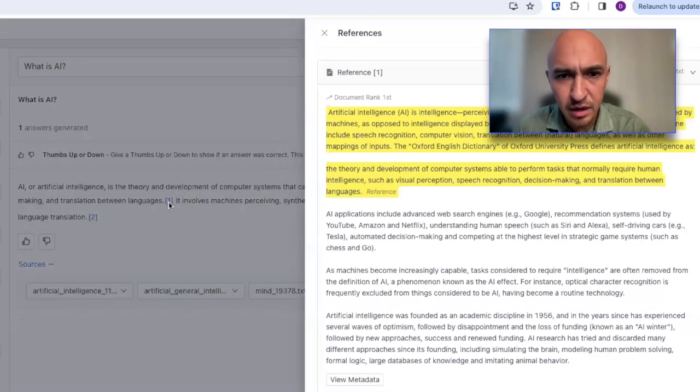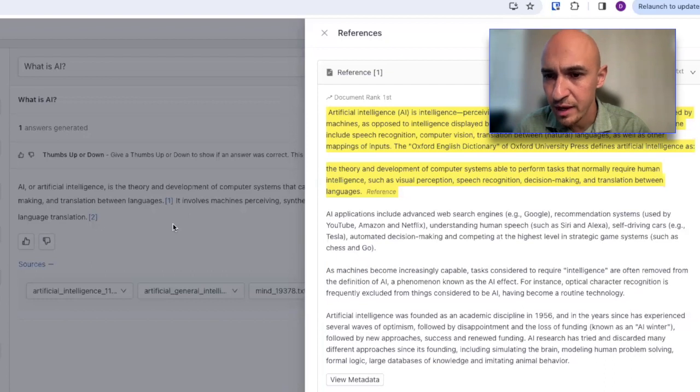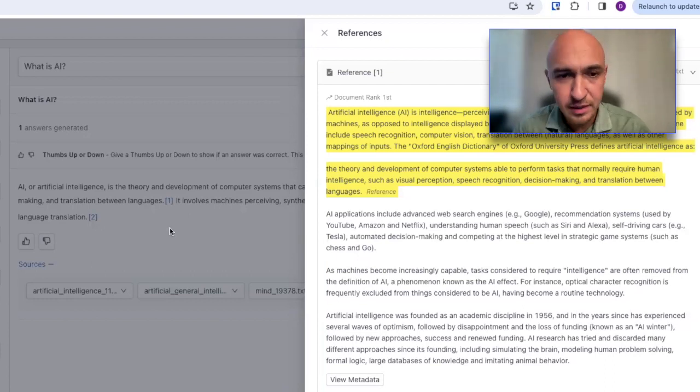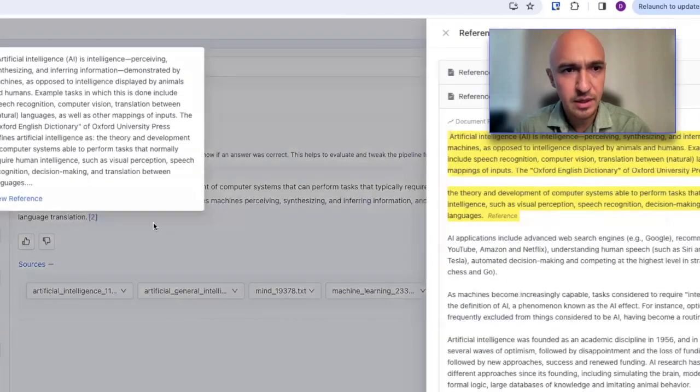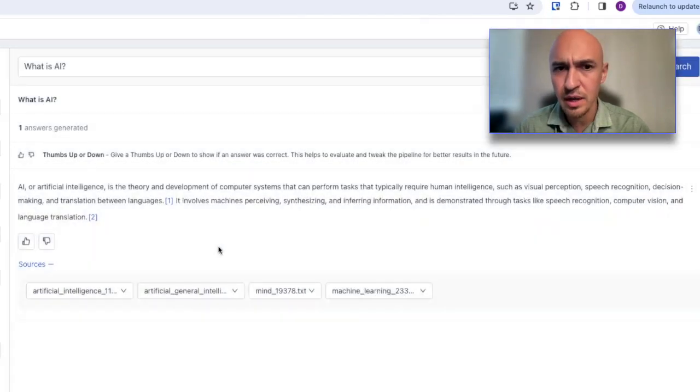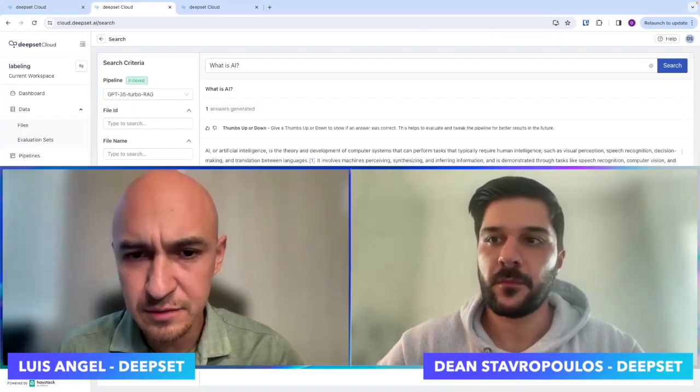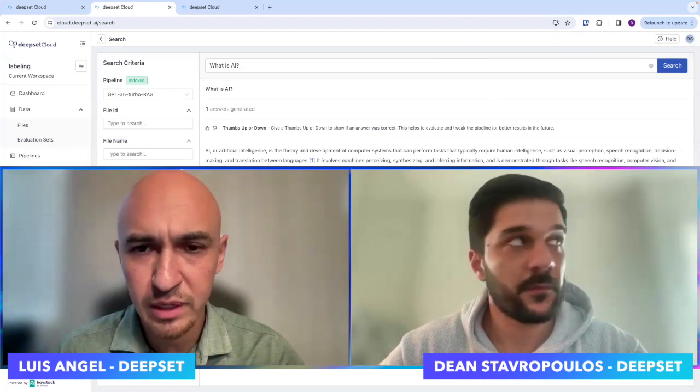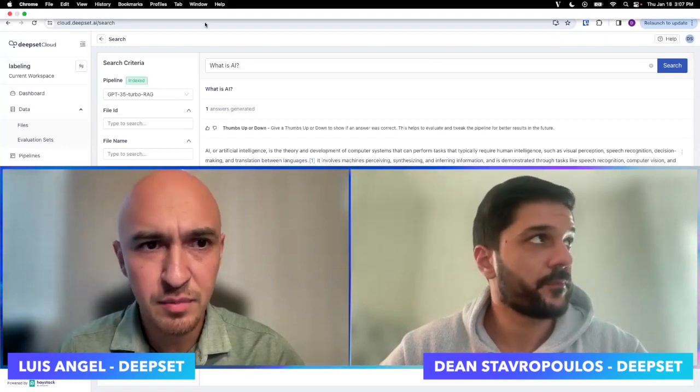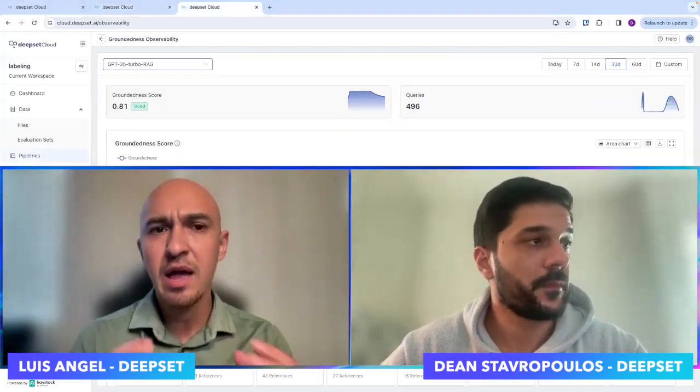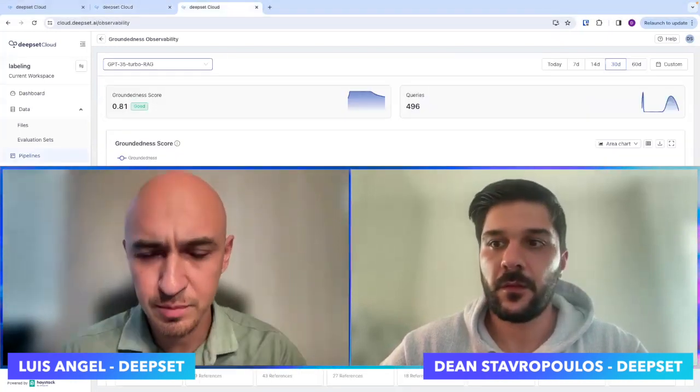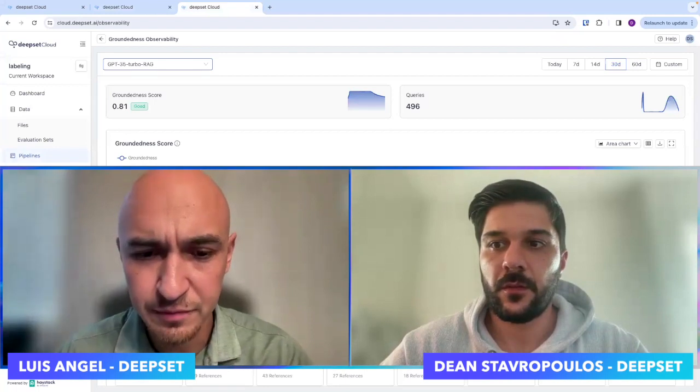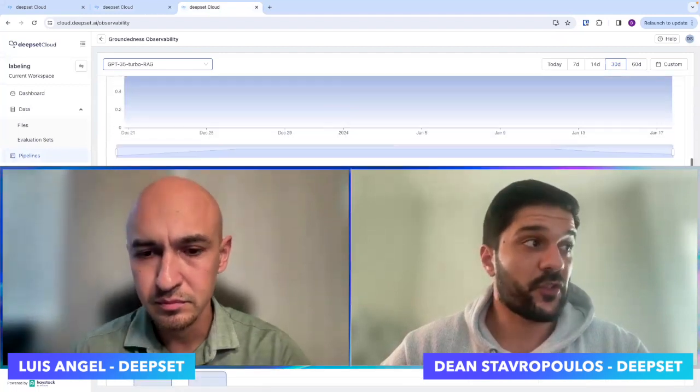I see. Okay. So then you can click on one of those references and then pulls it up on the site here. You can read through that if you want to read through the entire document. That's great. And so is it just these few documents that we're pulling information from or are there other documents? Like how does it decide what documents to pull information from?